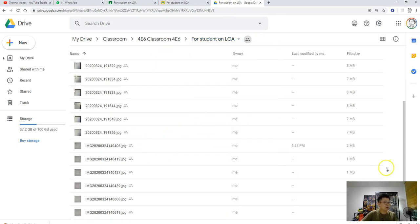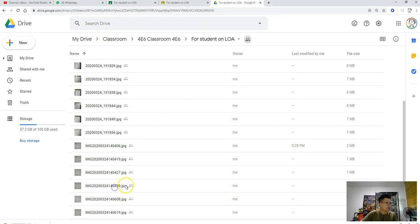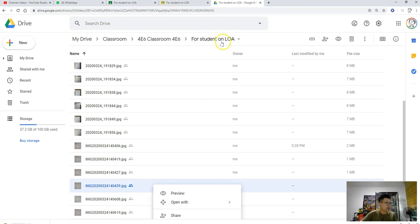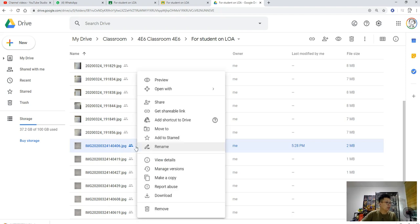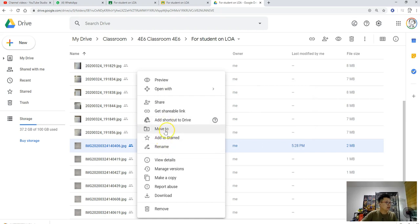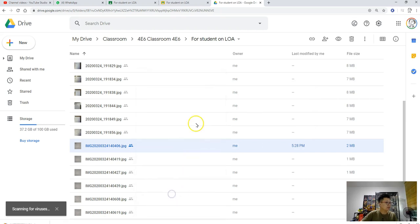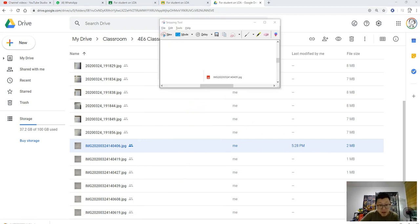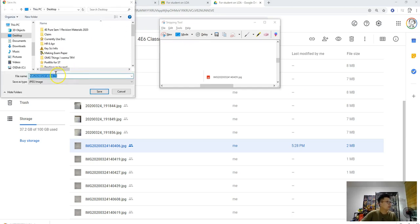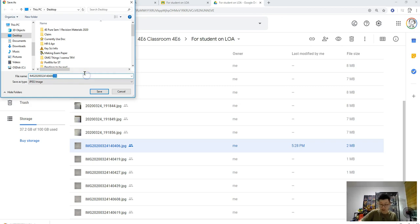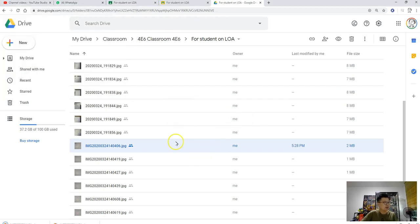So I will go to the Google Drive and then look for, what is the number again, 1440439. This one. So I will download this. But in your case, you would download the entire folder because you want to mark the entire folder. I'll just mark one of it, let's say this 406. So 406, I download it. 406, and it is downloaded.